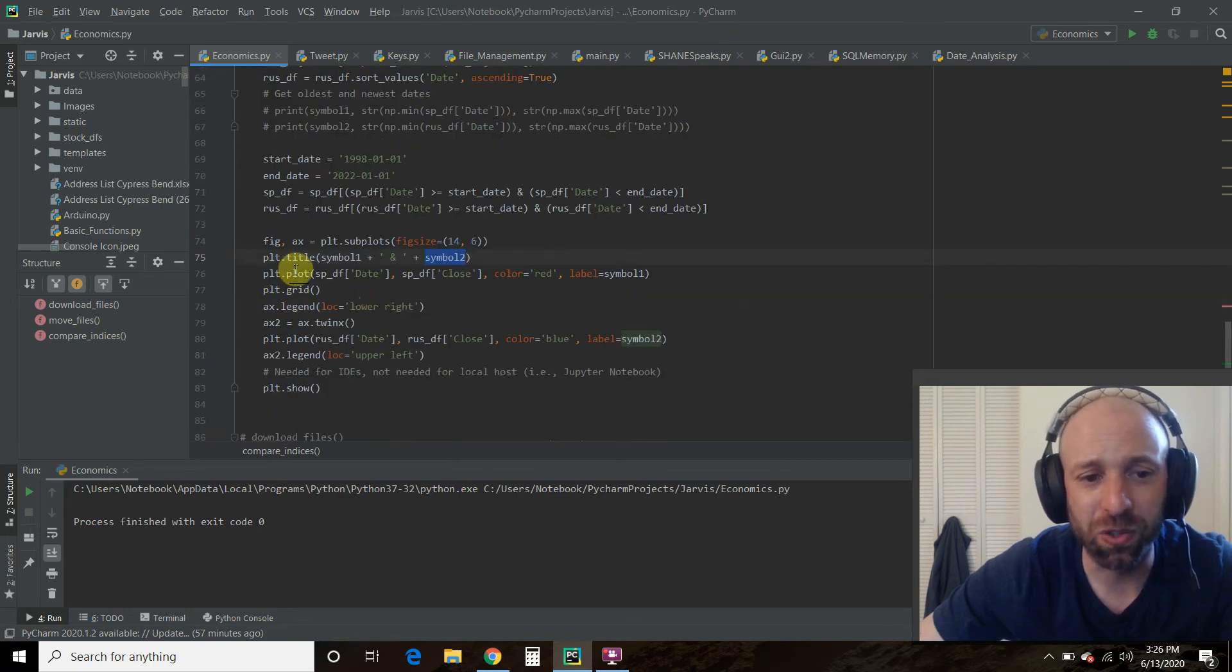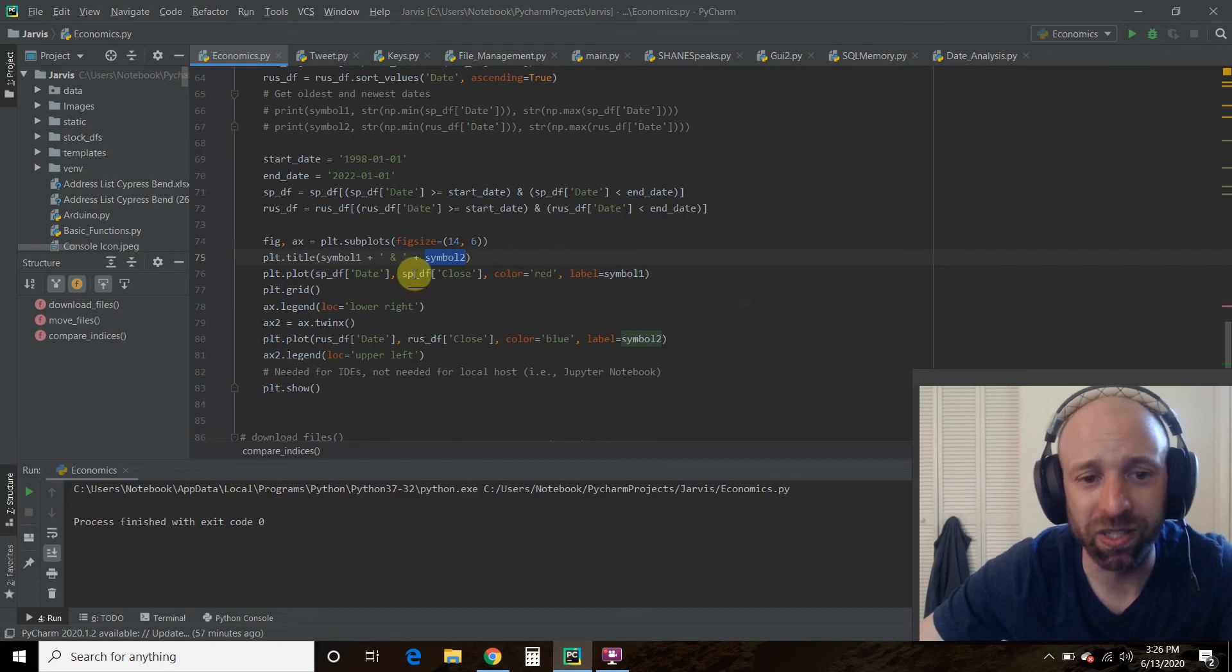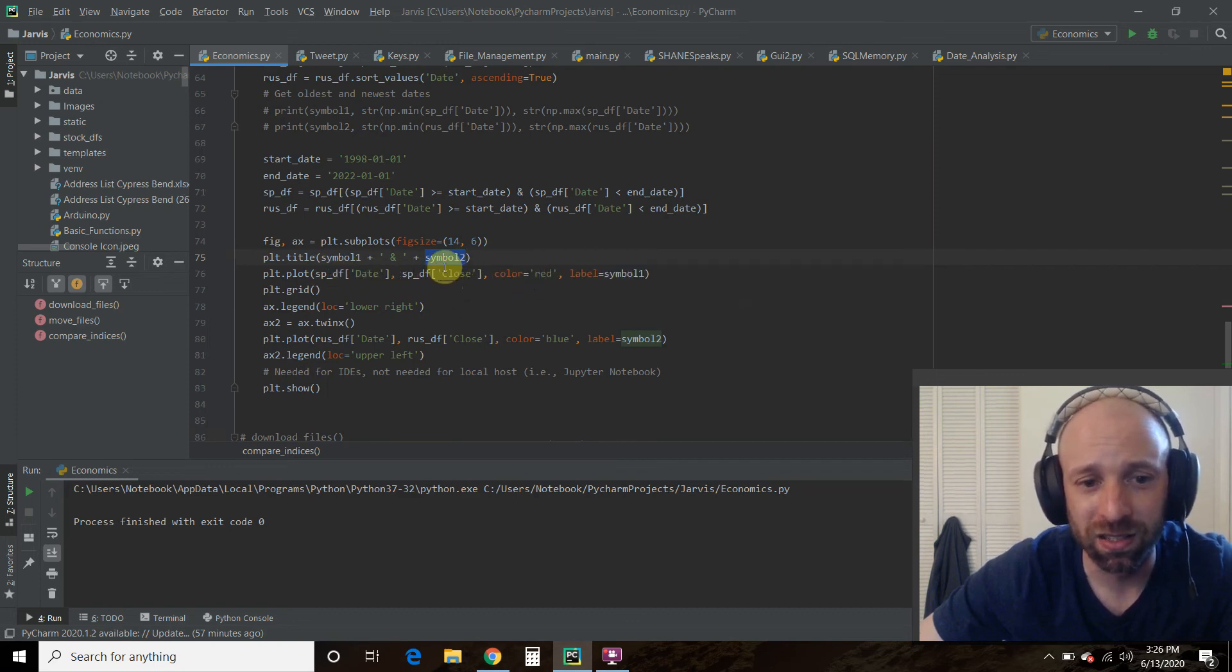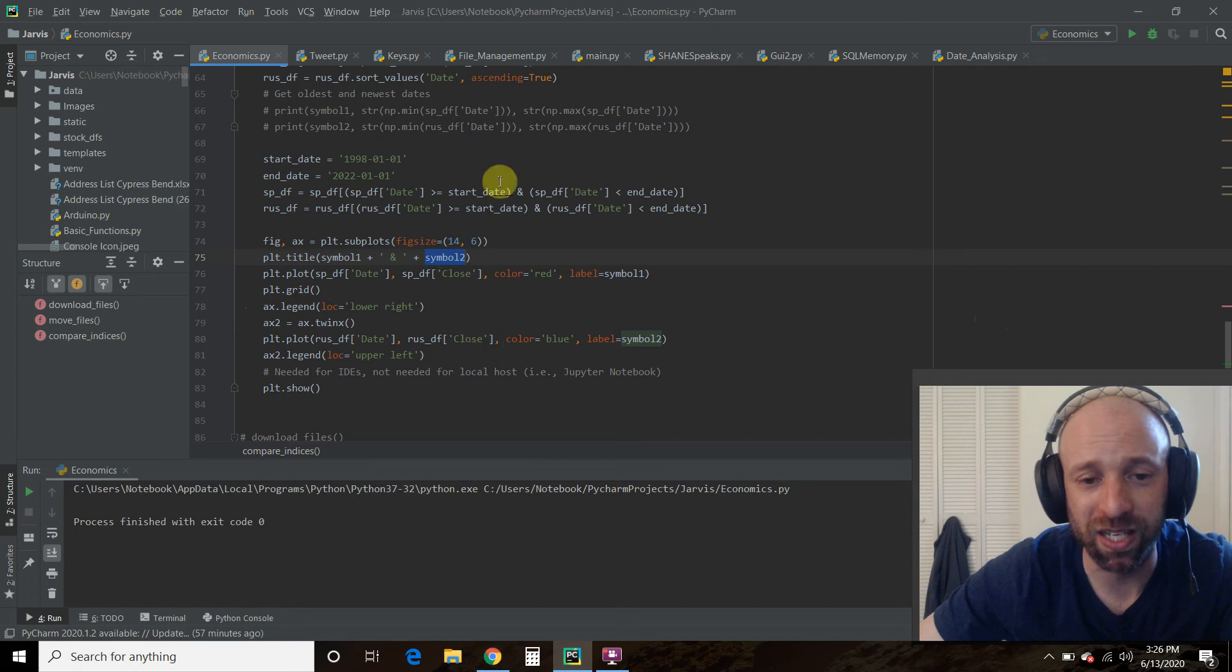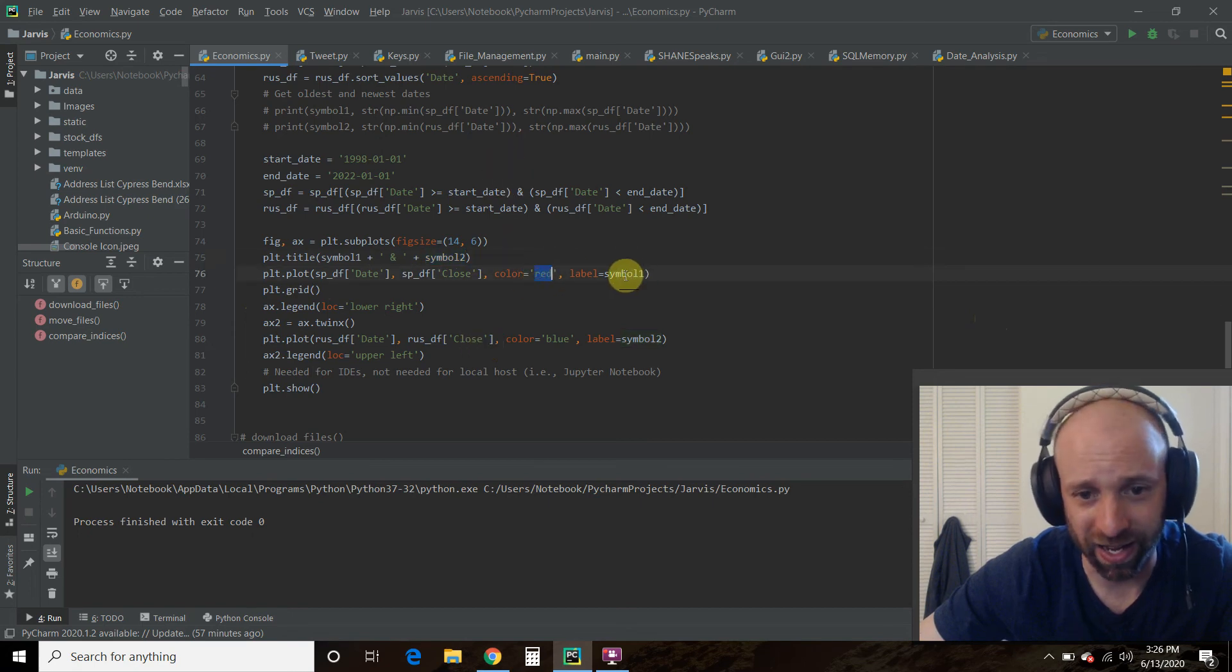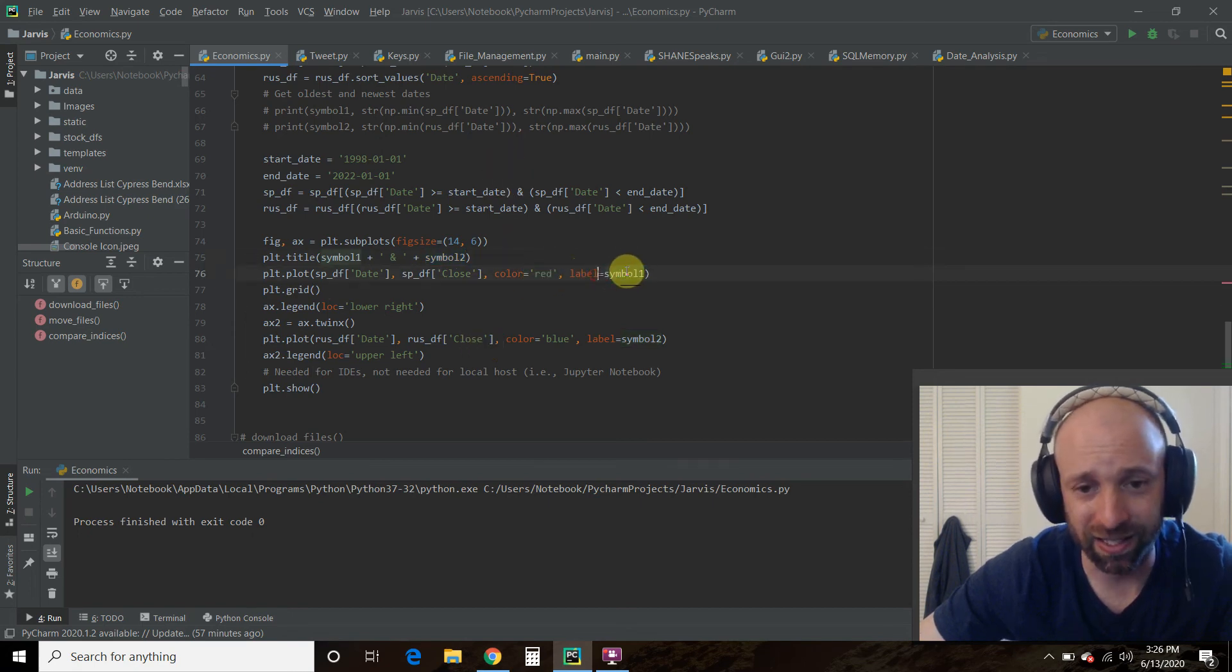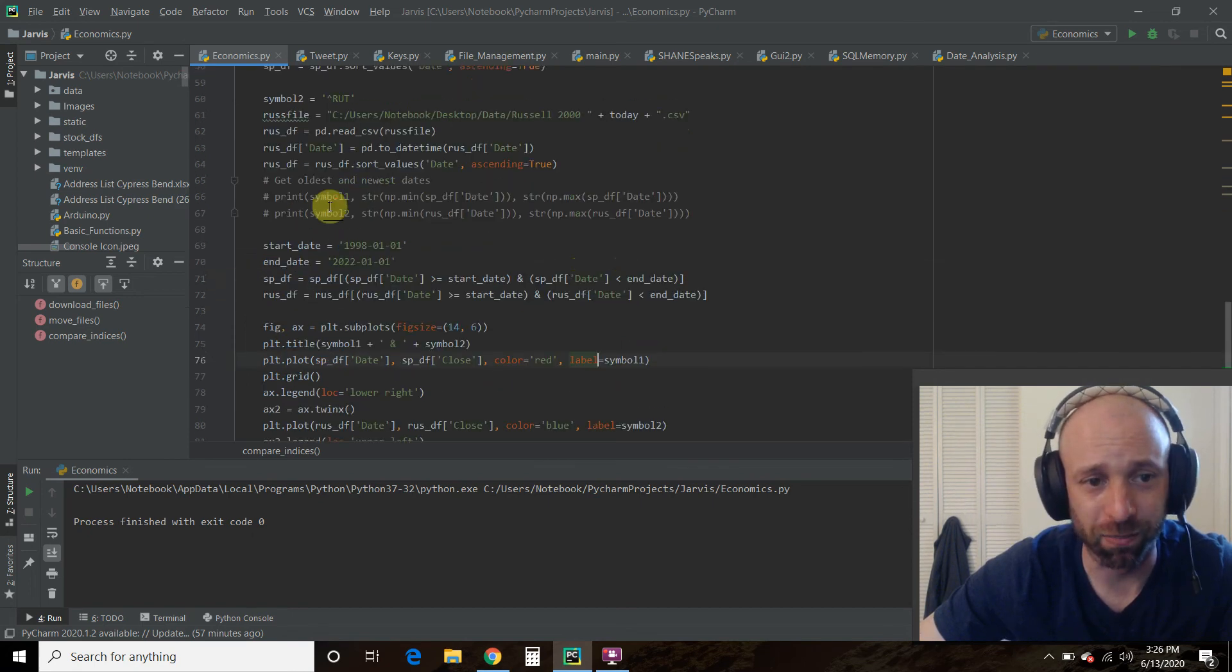And then you do a plot. So I put the S&P 500 closing, right? So date is the X axis. The closing is the Y. I colored it red and I called it, passed it the label of symbol 1. Again, the S&P 500.